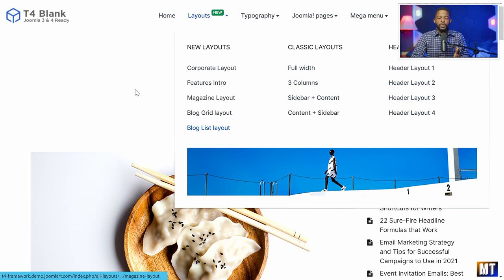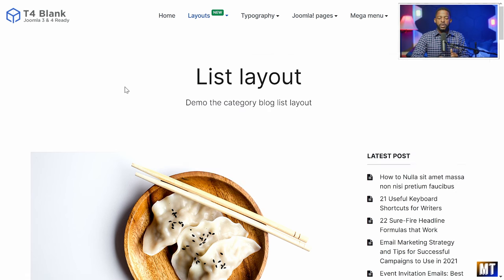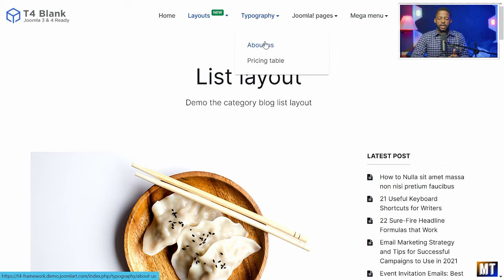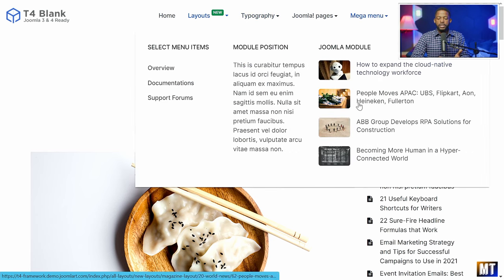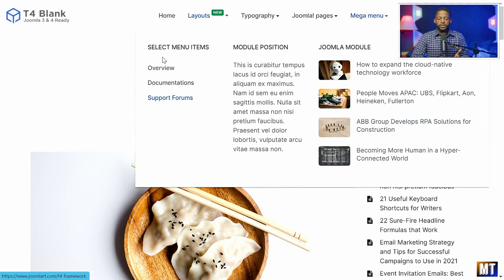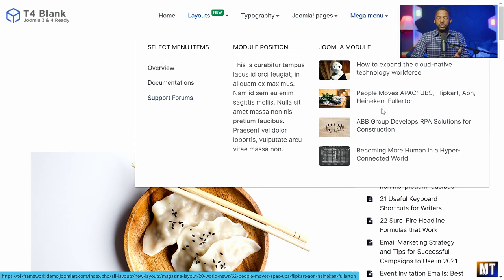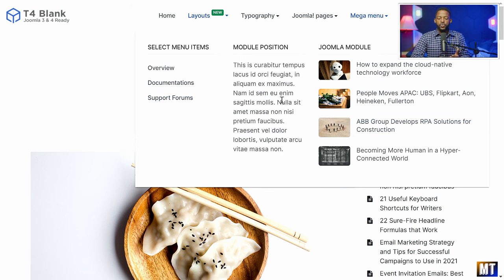You also have the classic layout with the sidebar. During the training we're going to take an in-depth look at how those work on the back end and what you can do to change them. You also have the About Us page, the pricing table, and this is what the mega menu looks like — it has multiple columns. I'm going to show you on the back end how you design this and what you can put on it.